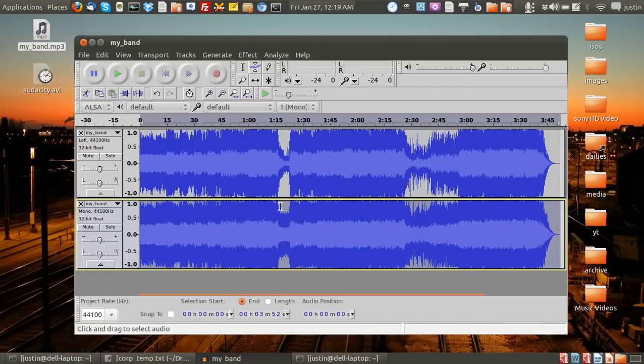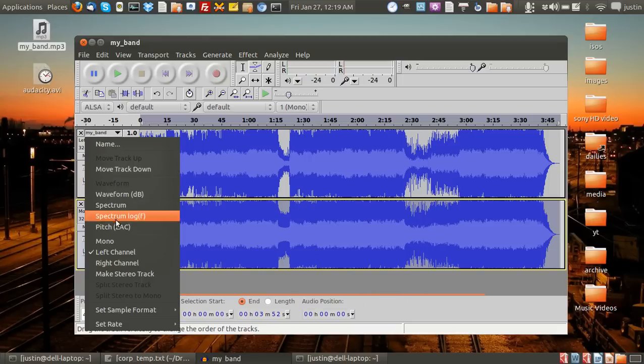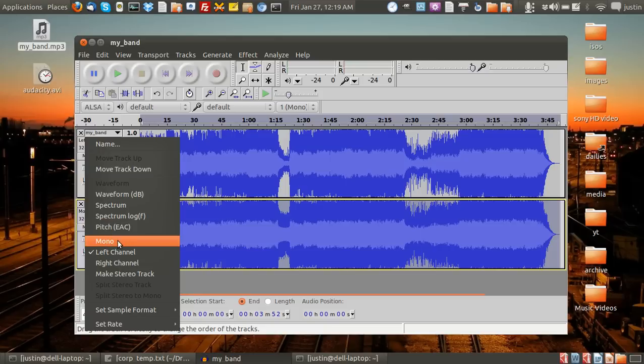You can see it changed a little bit there. Now we go back up to the top track, or top channel, and we go to mono like we did with the bottom one.